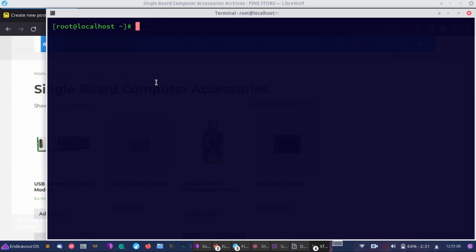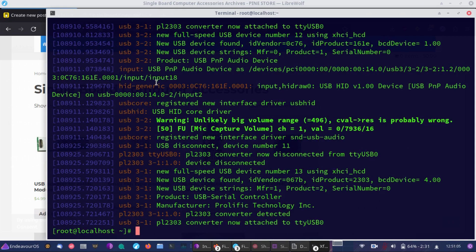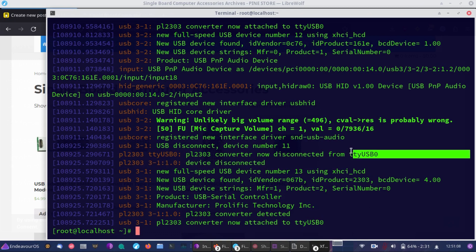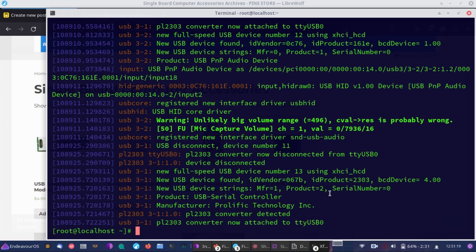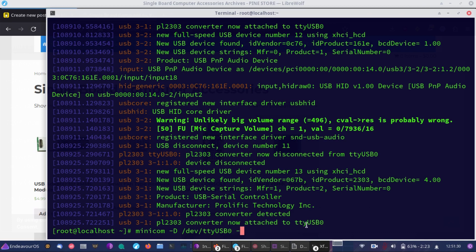The next thing you're going to want to do is run dmesg, and what that's going to do is it's going to show you what device it is, and we're going to use Minicom today. So as you can see, the PL2303 converter is hooked up at tty USB 0. So what that means is we're going to use Minicom, and our device is going to be /dev/ttyUSB0, just as we see here, then for the baud, we're going to do 115200, and at that point, we can hit Enter.